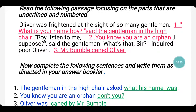Oliver was frightened at the sight of so many gentlemen. 'What is your name, boy?' said the gentleman in the high chair. 'Boy, listen to me. You know you are an orphan, I suppose,' said the gentleman. 'What said sir?' inquired poor Oliver. Mr. Bumble caned Oliver.